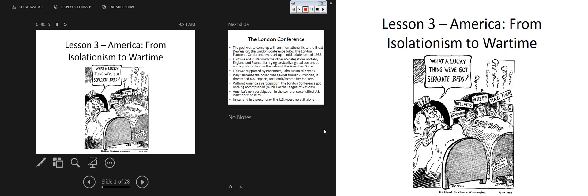We're moving into lesson three here: America, isolationism to wartime. What do we have going on in this political cartoon? 'What a lucky thing, we've got separate beds — no chance of contagion.' Labels include Stalin itch, Hitler-itis, blitz pox, Nazi fever, fascist fever.